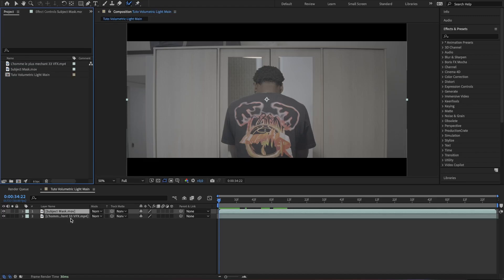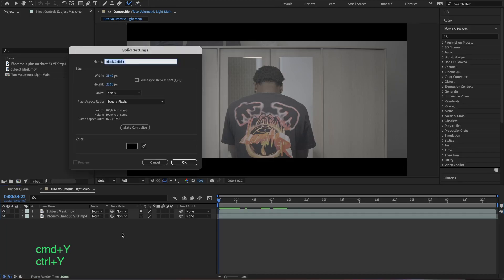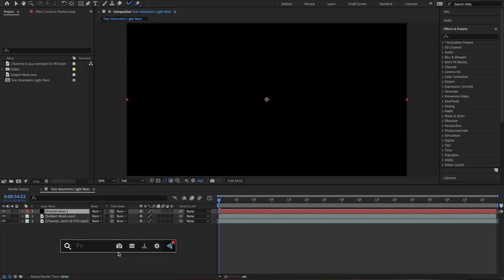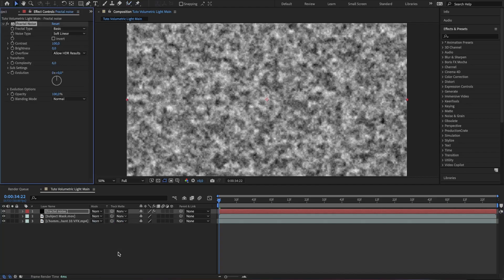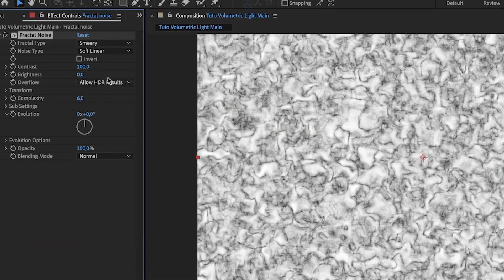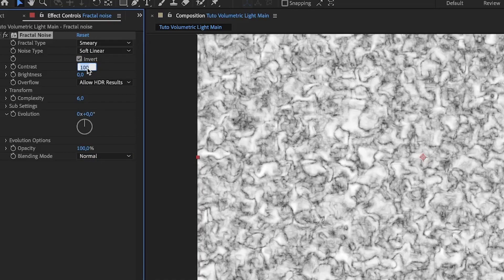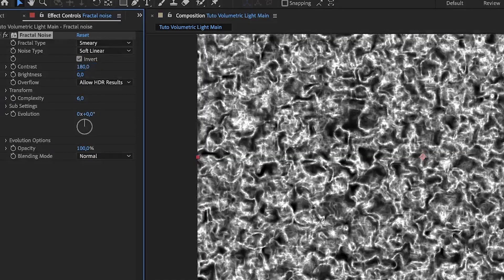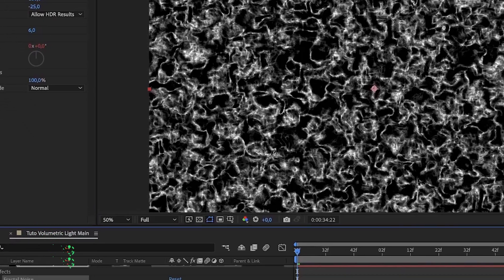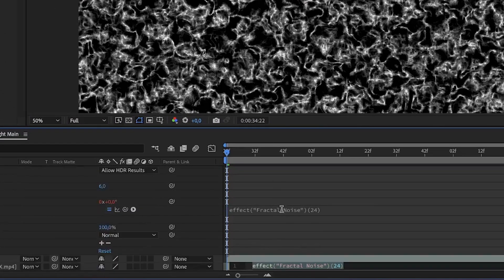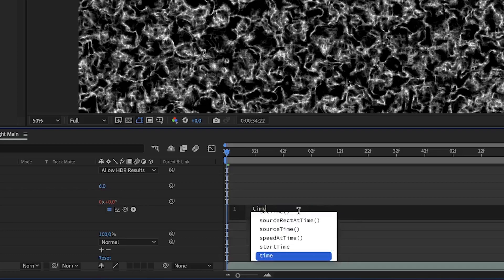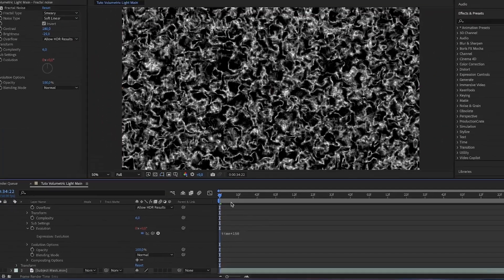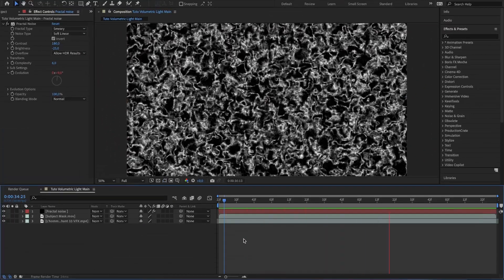To set up the volumetric light, we need to create an artificial source light. So create a new black solid and rename it. Add the fractal noise effect to the layer, change the fractal type to smorey, check on invert, change the contrast to 180 and brightness to minus 25. Do alt click or option click on Mac on the evolution clock watch and type in time asterisk 150. And this is the result we get.